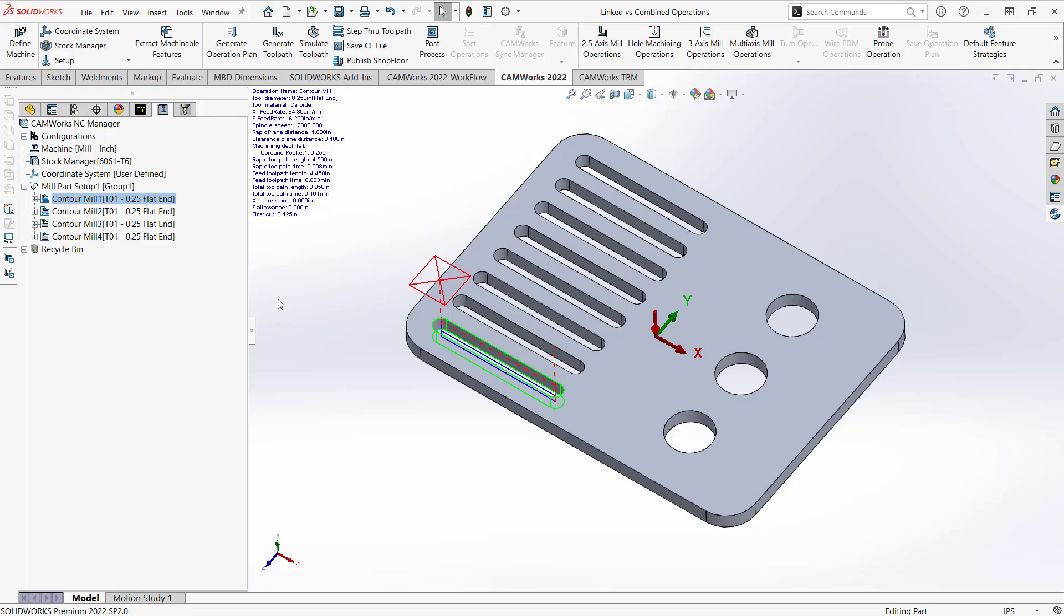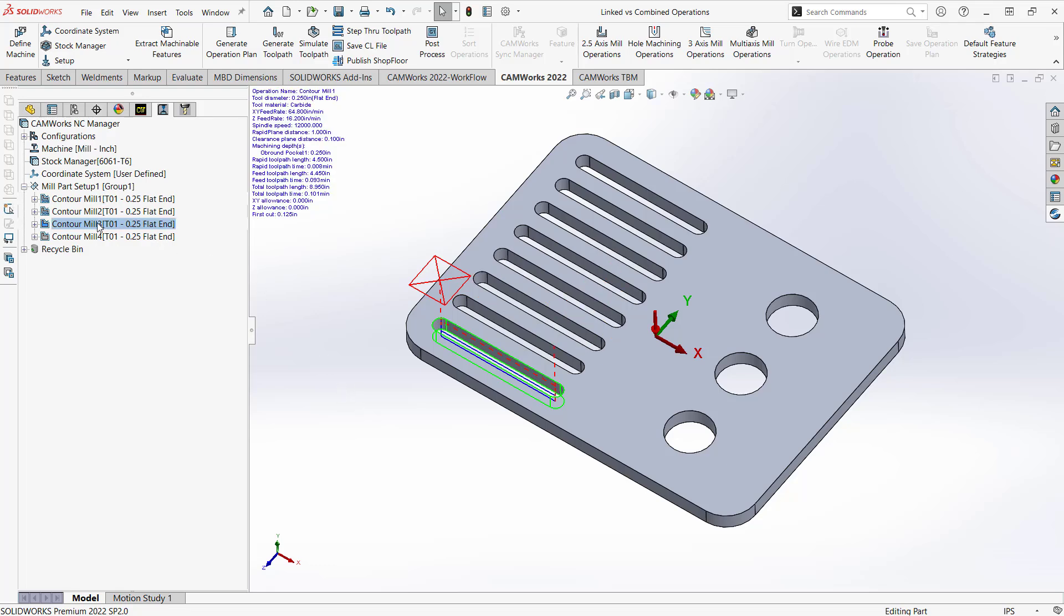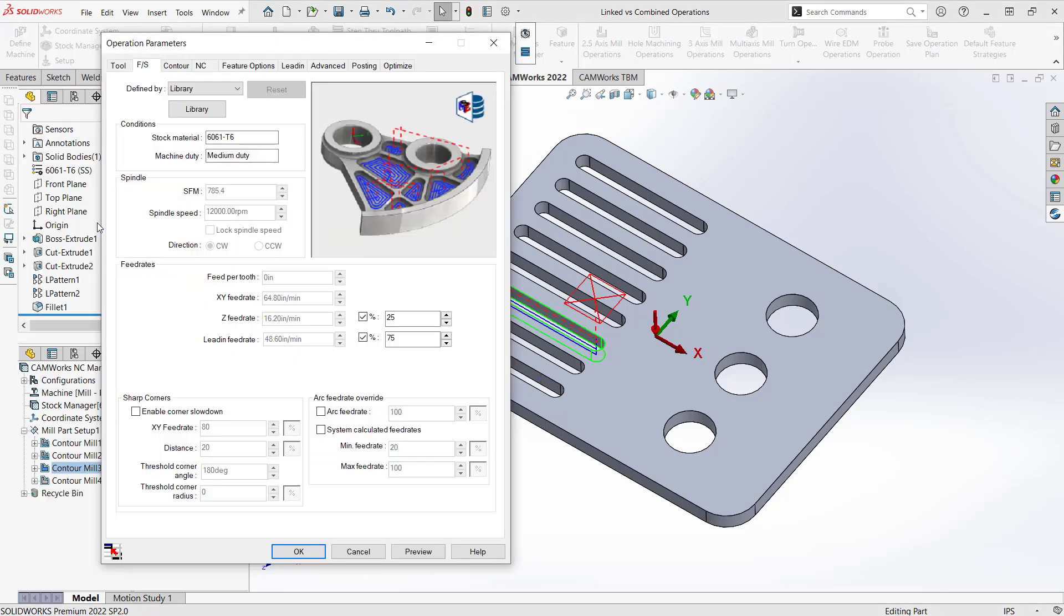And just for reference, I'm going to go to contour mill 3. And again, these were all generated by the TechDB. So that should still have 75% of the lead in feed rate.